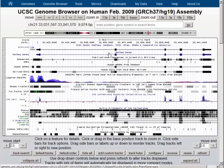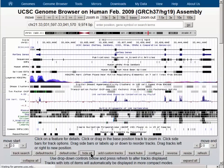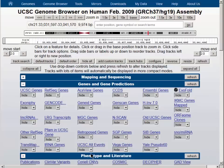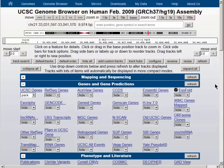The default data are shown here, a number of data tracks. We will simplify the view by hiding all the data tracks, and then we will turn the UCSC genes track on to pack and hit the refresh button.